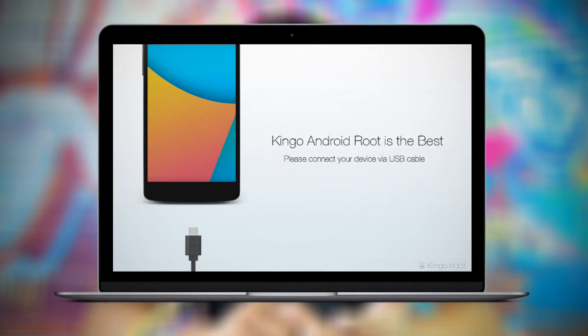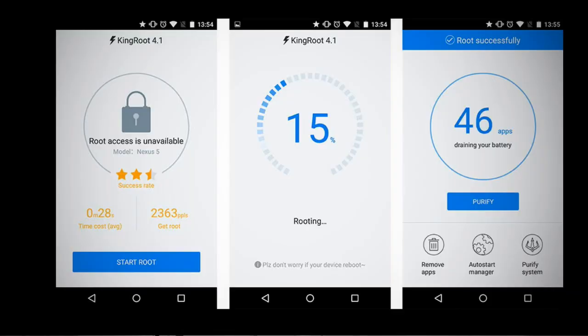When you root the phone, you can route and hack the mobile phone. We can root the phone, we can root the app, and we can even root the system.